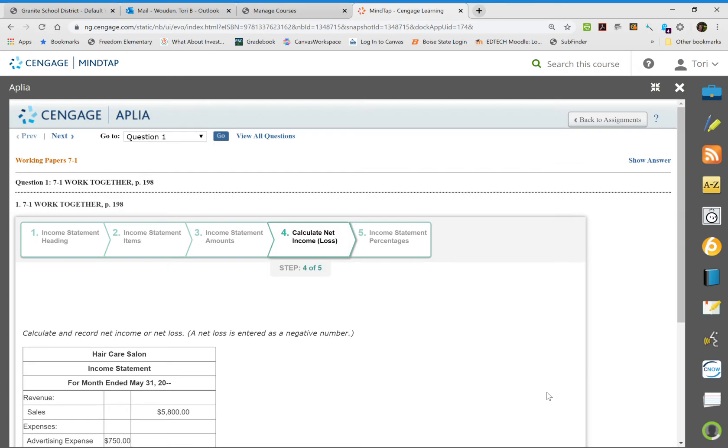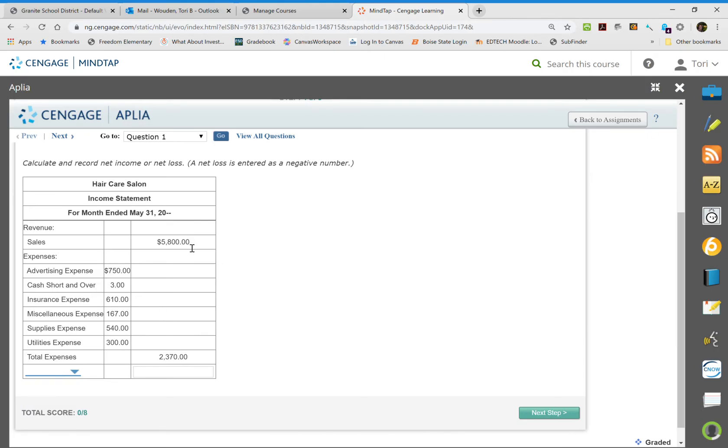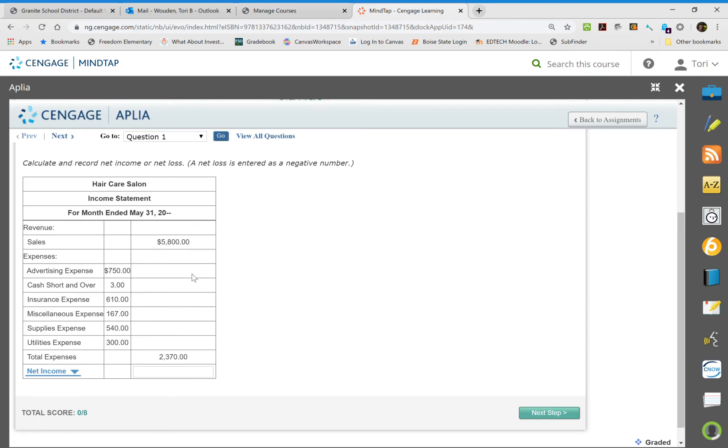It should match the total on the debit side on the income statement because that's just totaling up your expenses. All right, go to the next step. Now we're going to figure out if it's a net loss or a net income. A net loss is if our expenses are higher than our sales. So if this number down here, the $2,370, if that is higher than our sales then it would be a net loss.